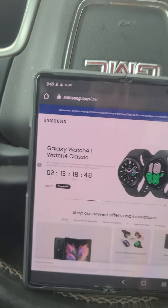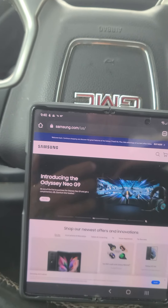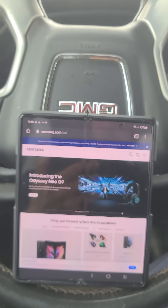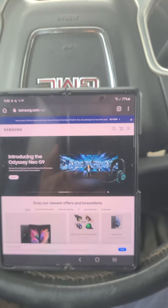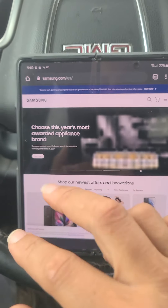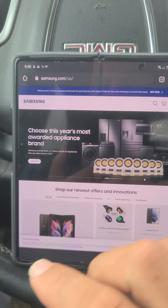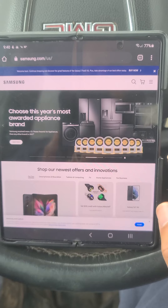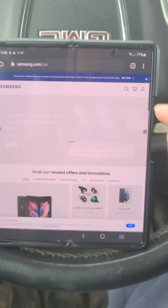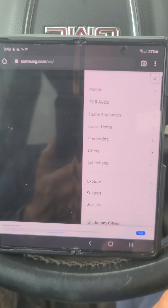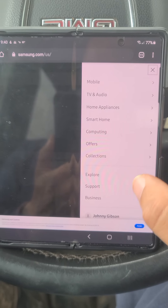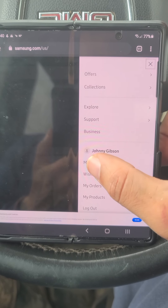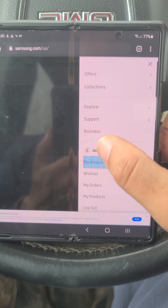As you can see, you've got two hours and two days and thirteen hours left to pre-order the Z Fold 3. Go to samsung.com, log in, and in the upper right corner click those three dots that drop down, scroll down, and click My Account.